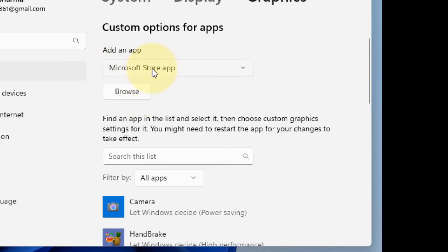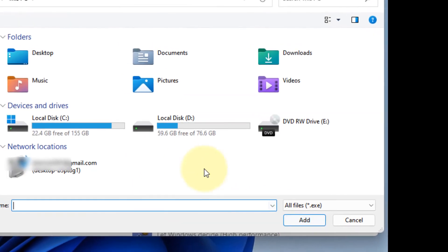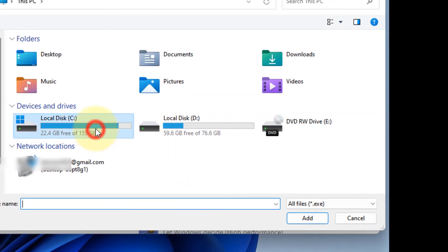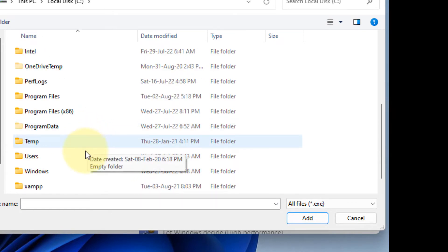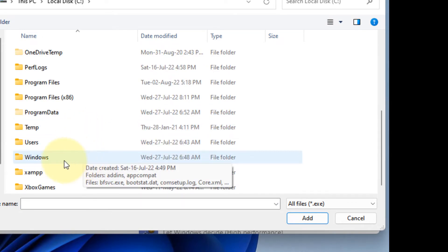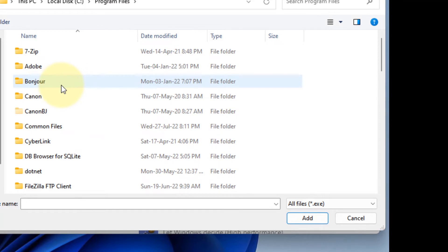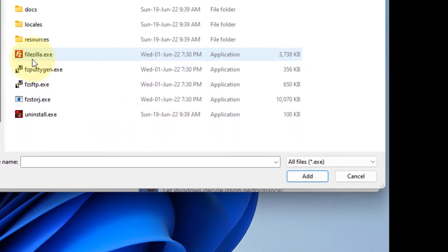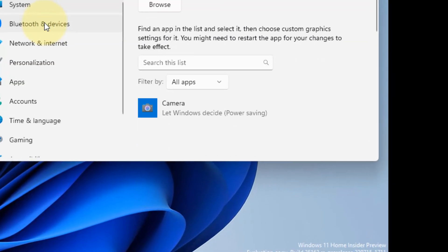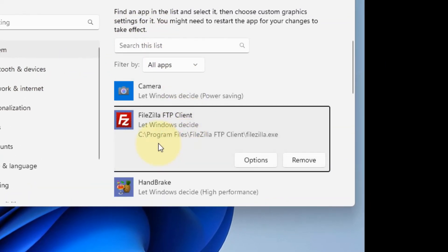If it is a Microsoft Store app, just select and click on Browse. Okay, so let's say it's a desktop app. Click on Browse. What you have to do is go to C, then Program Files or Program Files x86, wherever this is. Let's say this is the program.